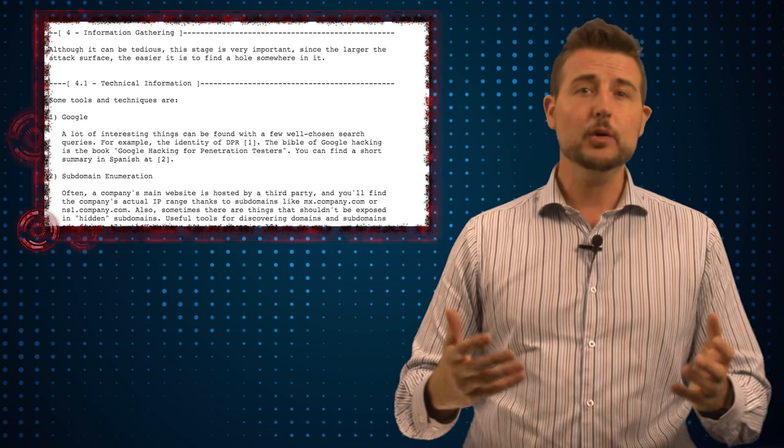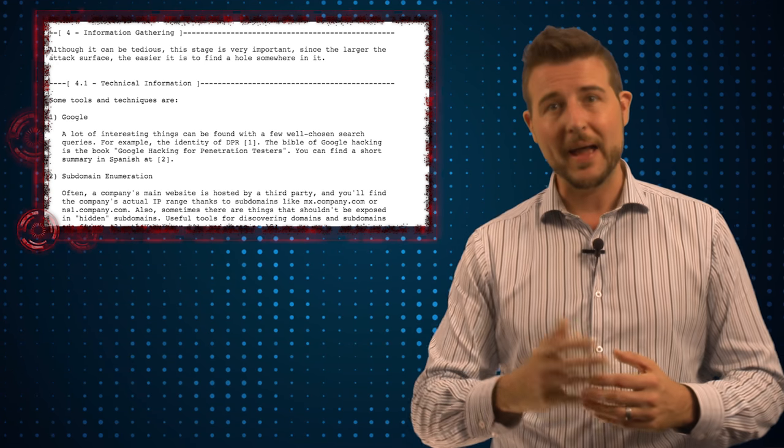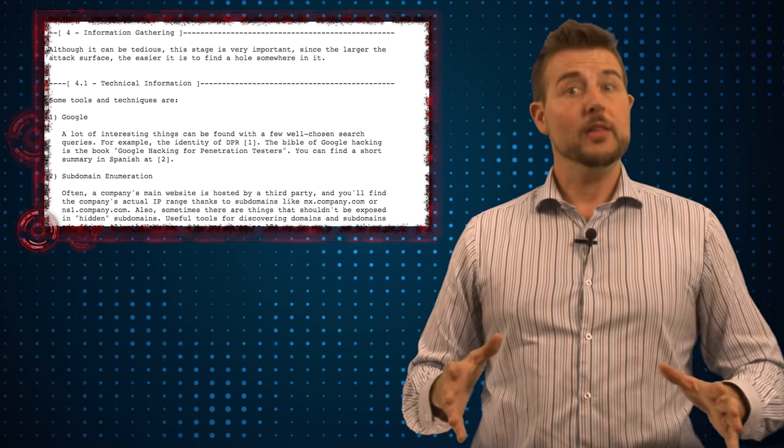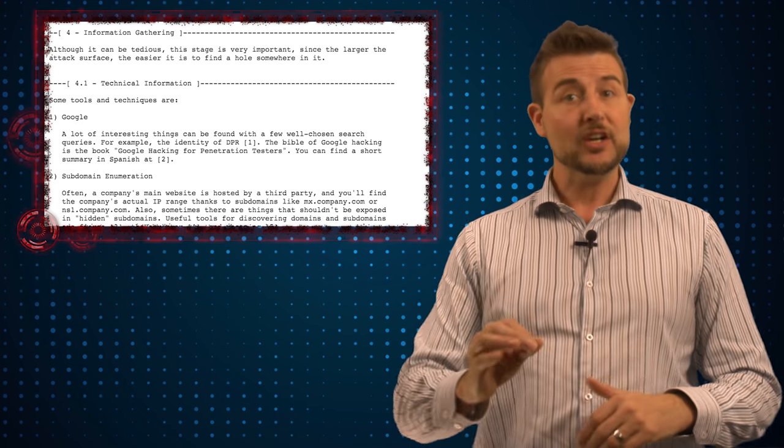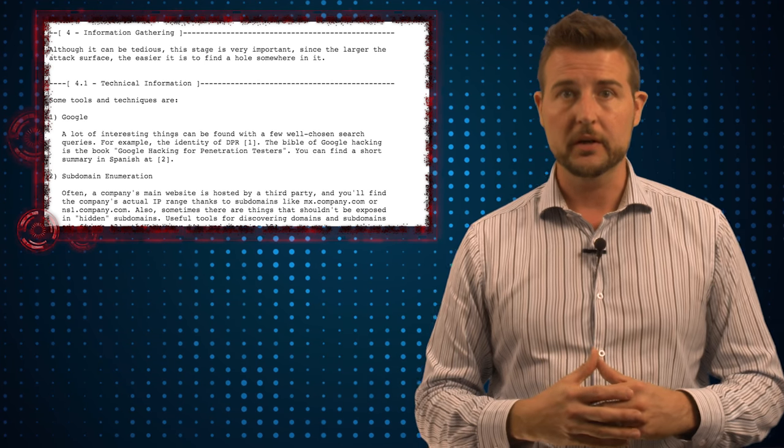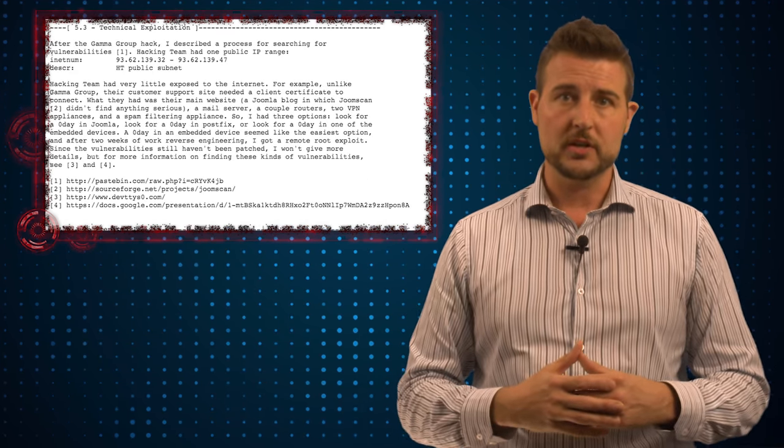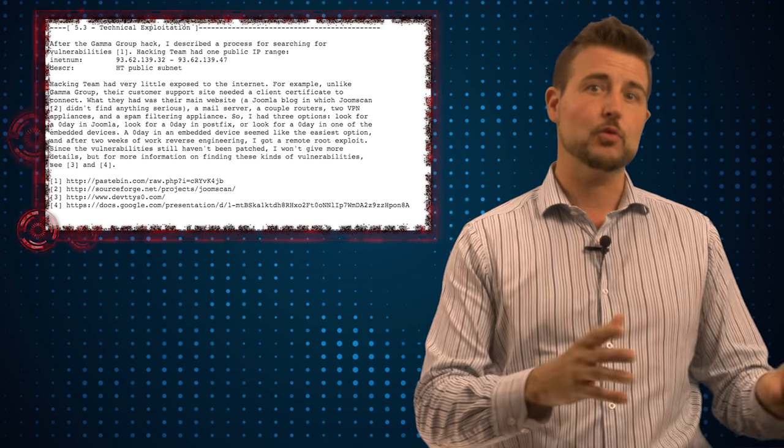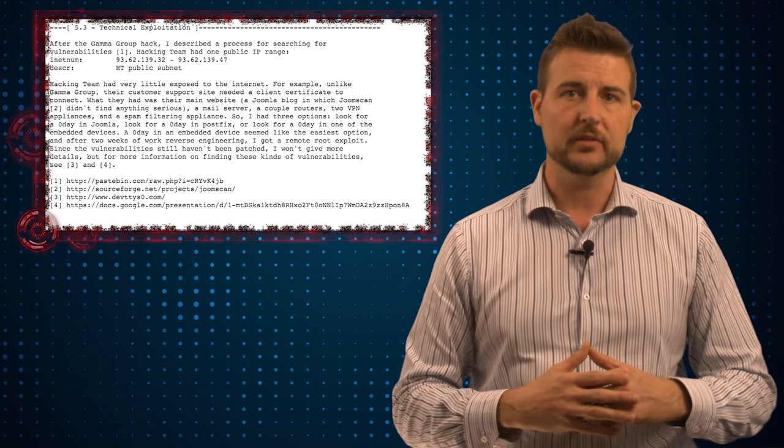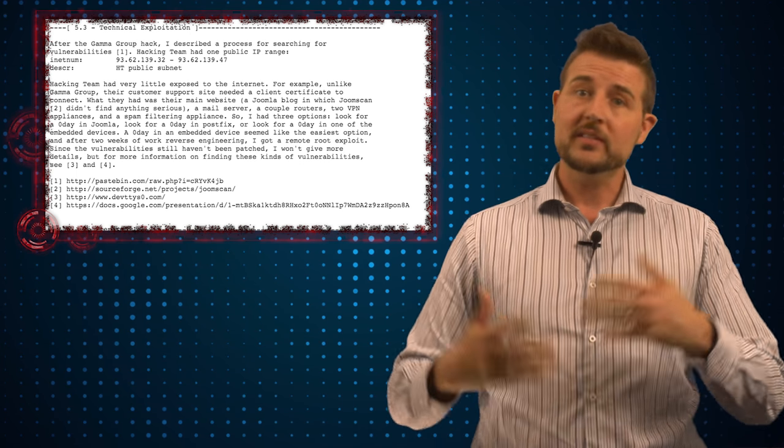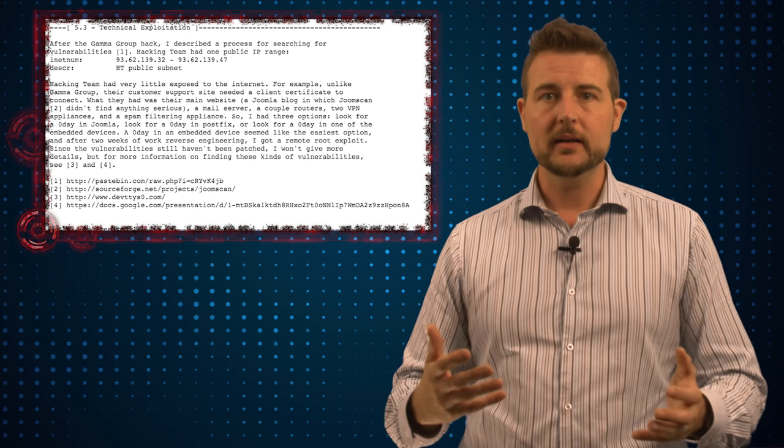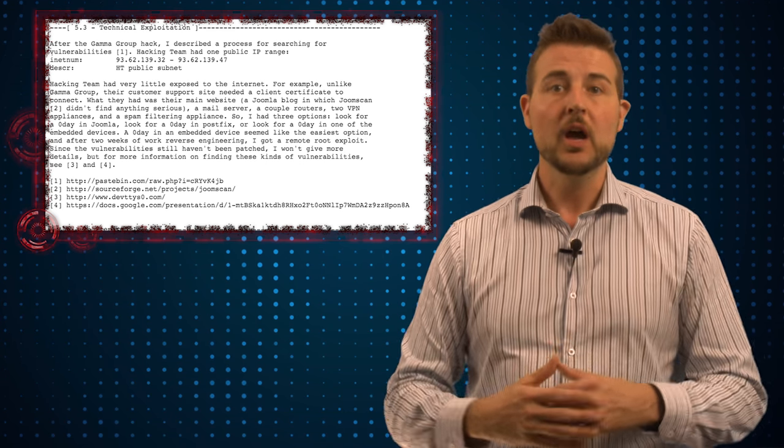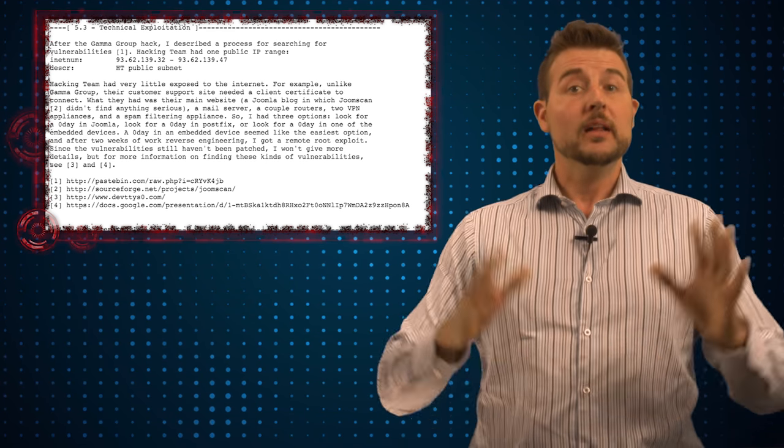They then fingerprinted what servers the hacking team had exposed publicly. And by the way, it appears the hacking team actually had pretty good external security. They didn't expose much to the public and some of the things they exposed required strong authentication like client certificates. So it really was a tough hack in that only some NAT and routing gear and VPN gear was exposed to the public.